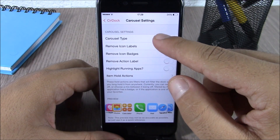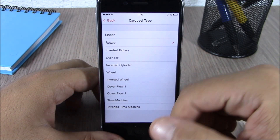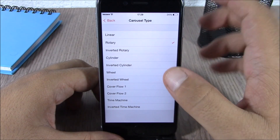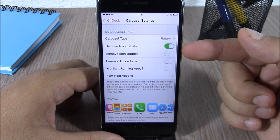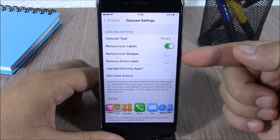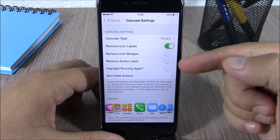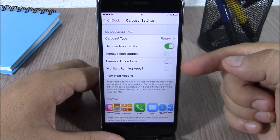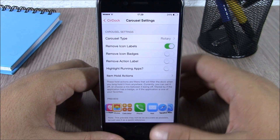If you go back, here you have the animations. If you go here you can choose between different animations. You can also remove the icon labels, remove the badge, remove the action label, and you can highlight the background of running apps.